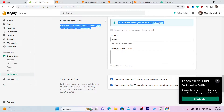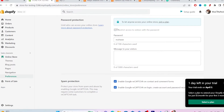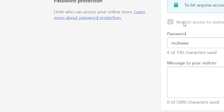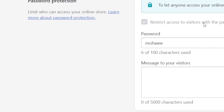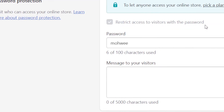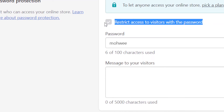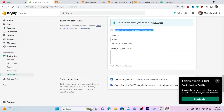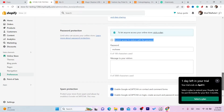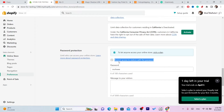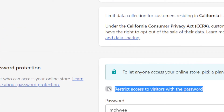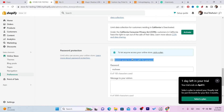As you can see, to let anyone access your online store you need to pick a plan. That's why I told you to pick a plan — because the reason your store is unavailable is because you didn't uncheck 'Restrict access to visitors with password.' You have to uncheck this box. After you uncheck that, your Shopify will be available.